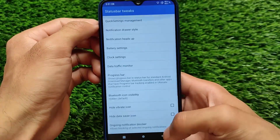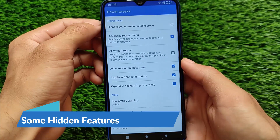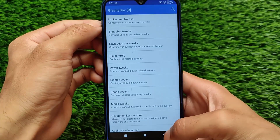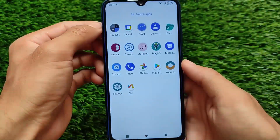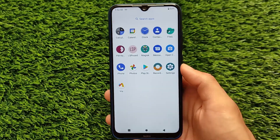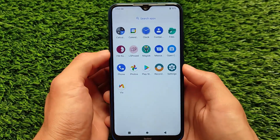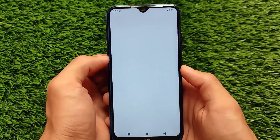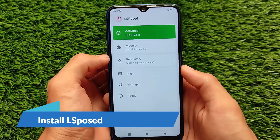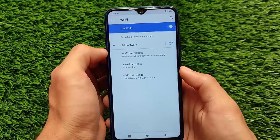If your device is not booting after installing this module, you can simply uninstall the module directly from custom recovery. Of course, if you install root access on your device you need to install a custom recovery. So, how can you install Gravity Box on your device? First of all, make sure you have LSPosed available.